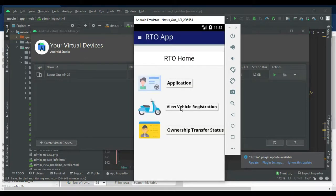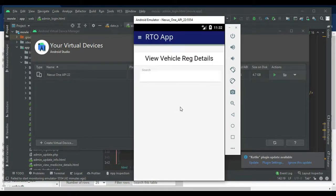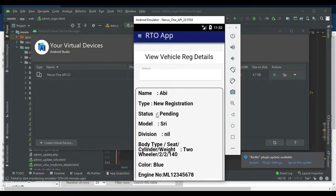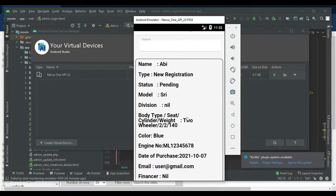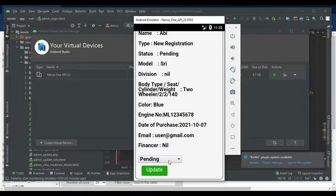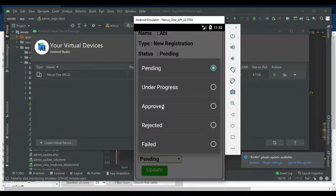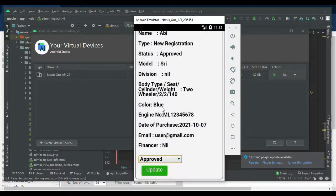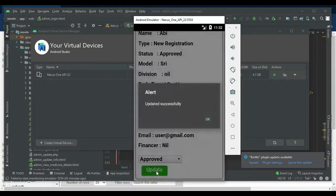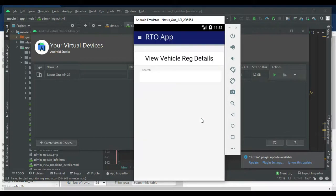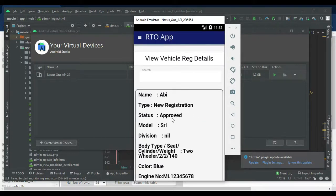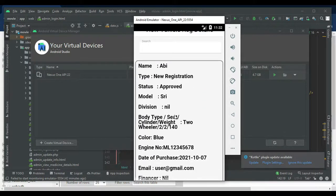Next, click View Vehicle Registration to see who has registered vehicles. View all the details and update the status — under progress or approved — and update it.